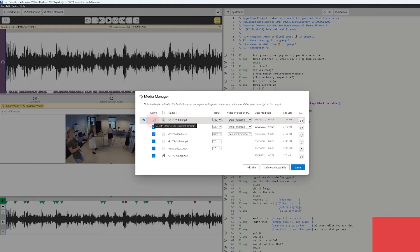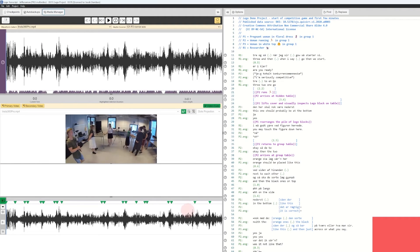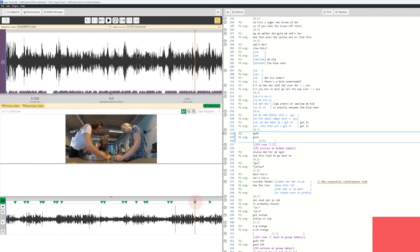I will go to the Media Manager and you can see that one of these files is not active yet. I can click that and activate it, and now it should be activated. You can see that the icons are now green, so I can jump to this particular view and look at the media from that point of view.